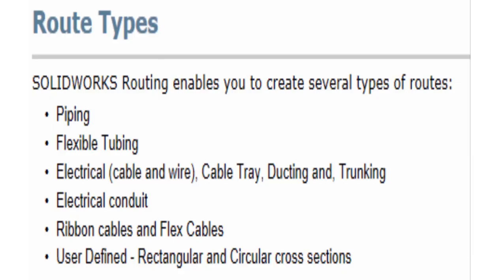SOLIDWORKS routing is basically broken down into three main categories. You have piping, tubing, and electrical. The electrical can be electrical conduit, ribbon cables, flex cables, things like that, along with even user-defined rectangular and circular cross sections for HVAC systems.